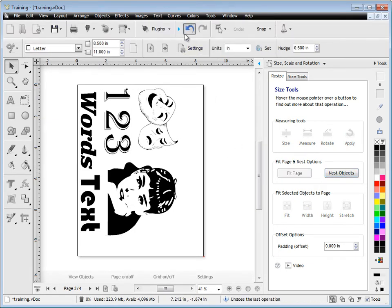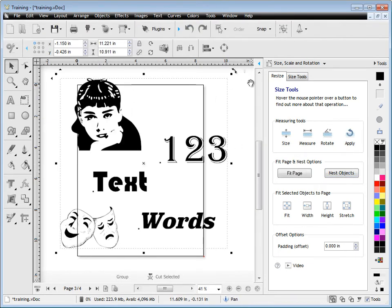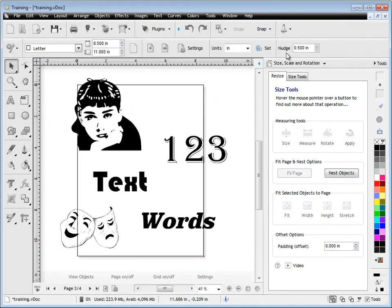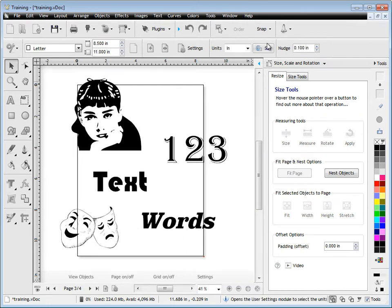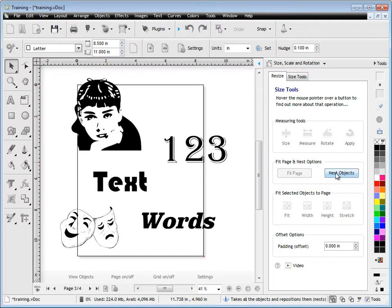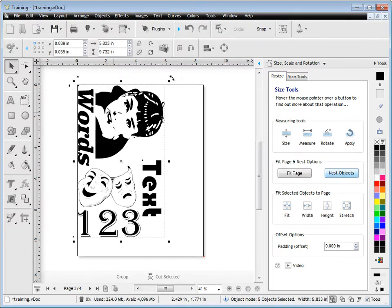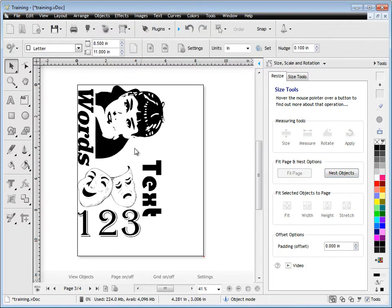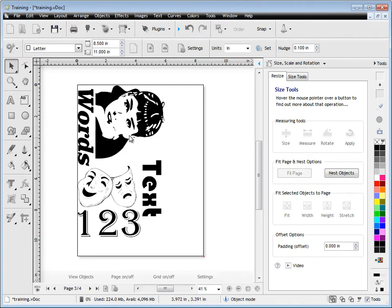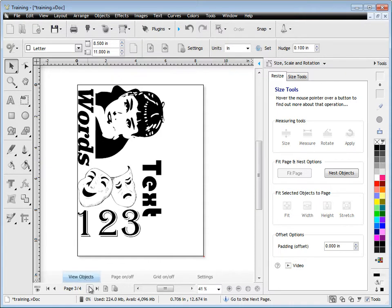You'll notice there's this gap here of around half an inch. Now, to change that gap or that offset, what we can do is come into the nudge here and change it to, say, 0.1 of an inch, like so. And now you'll see when I click Nest Objects, it's a much tighter fit. So you just change the nudge and that changes how the offset or the gap between the objects when they're nested.